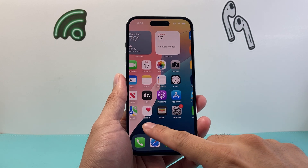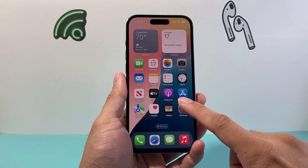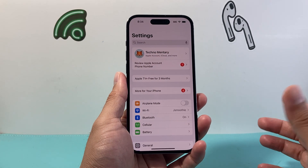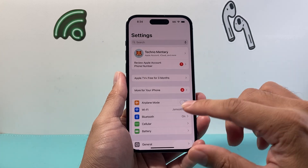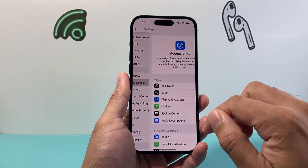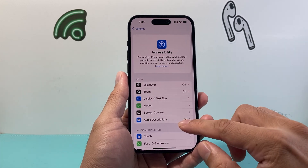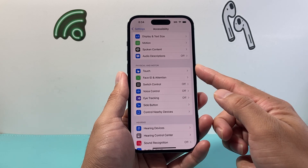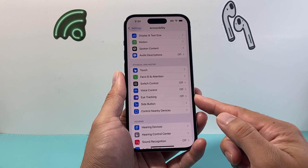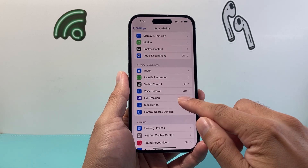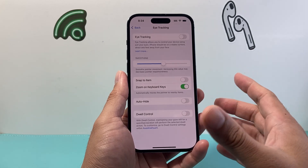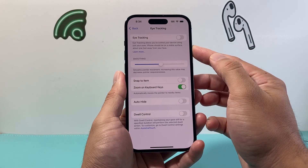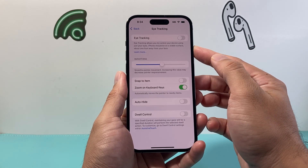Now this feature is new so this is how you can enable or turn it on. First thing is go into your Settings on your iPhone, then go to Accessibility, and then if you go down under the Physical and Motor section there's an option for Eye Tracking. If you click on Eye Tracking it allows you to control your device using just your eye.